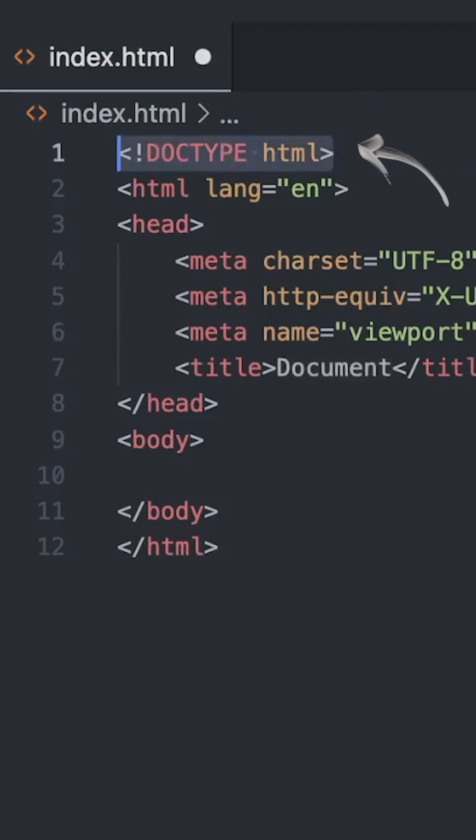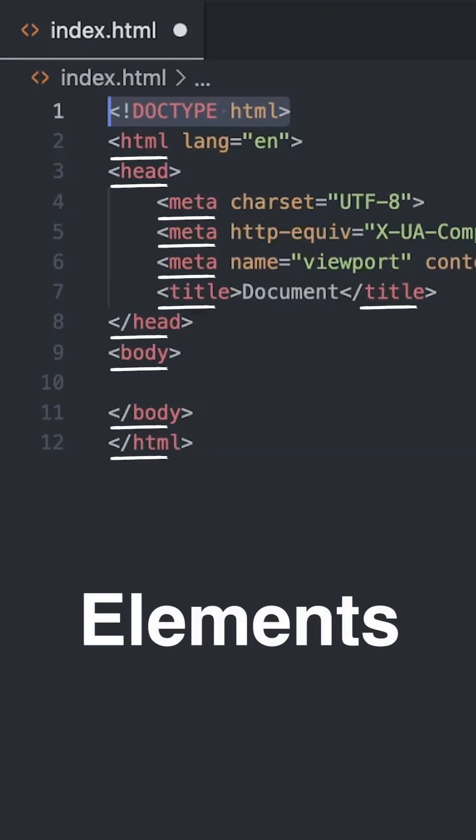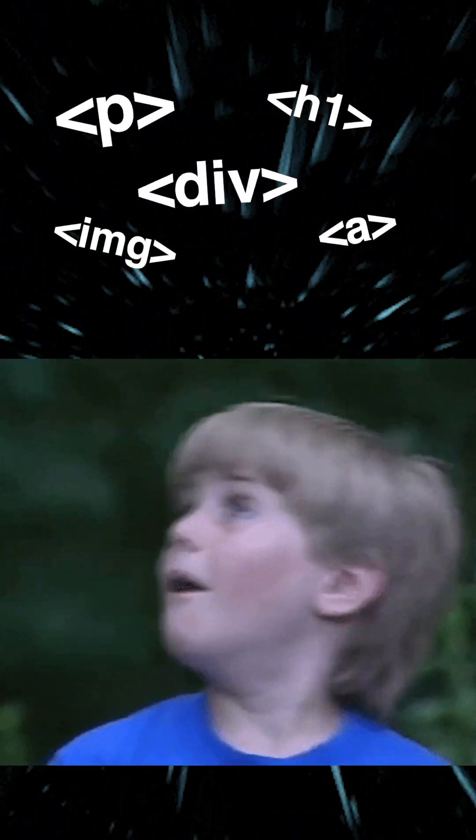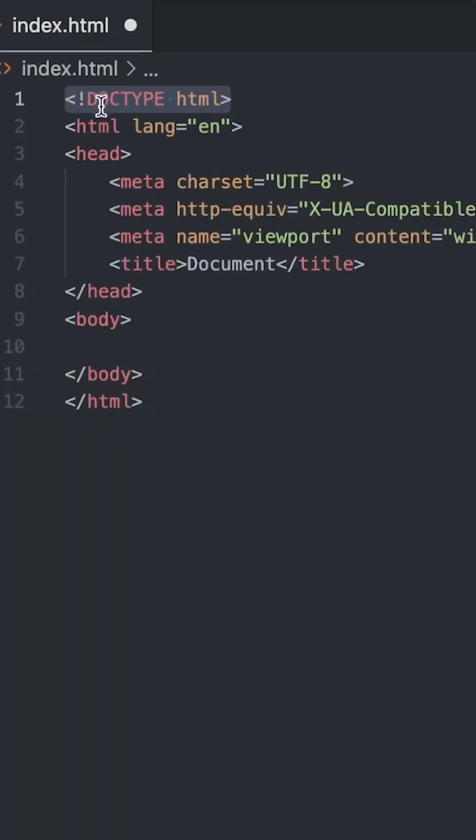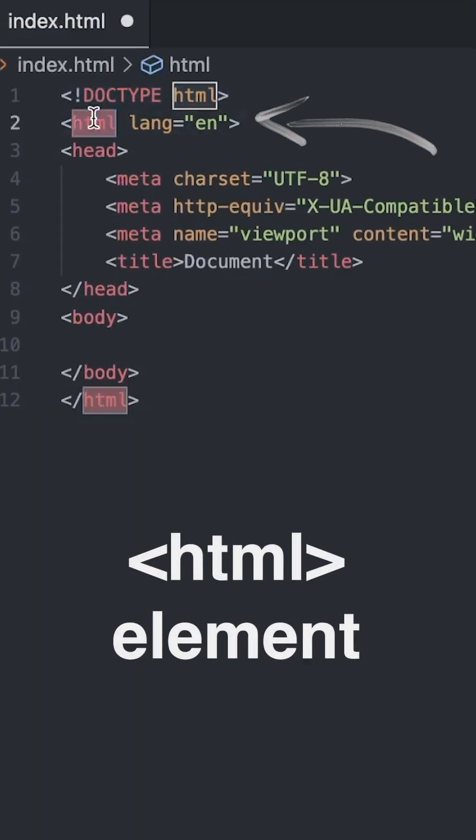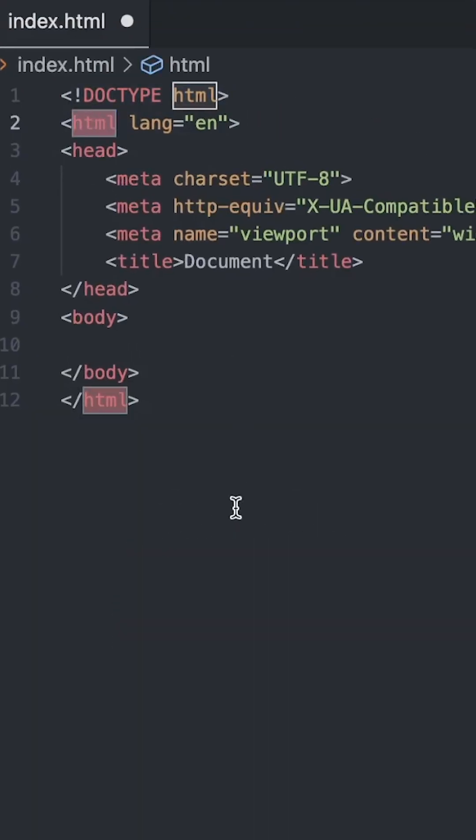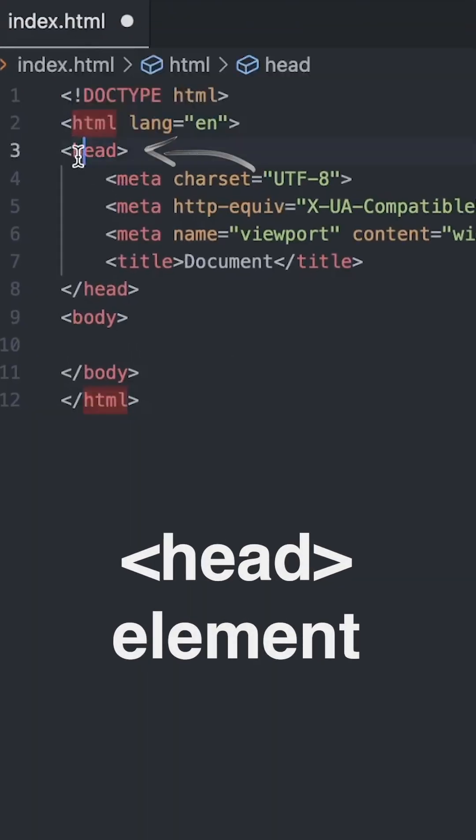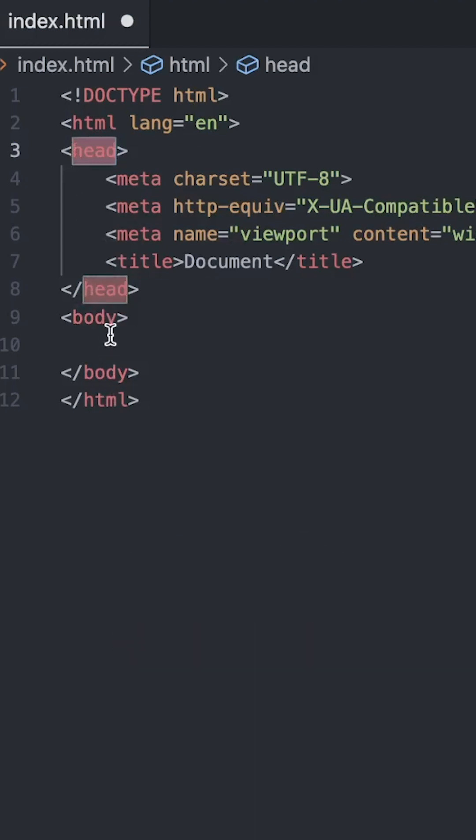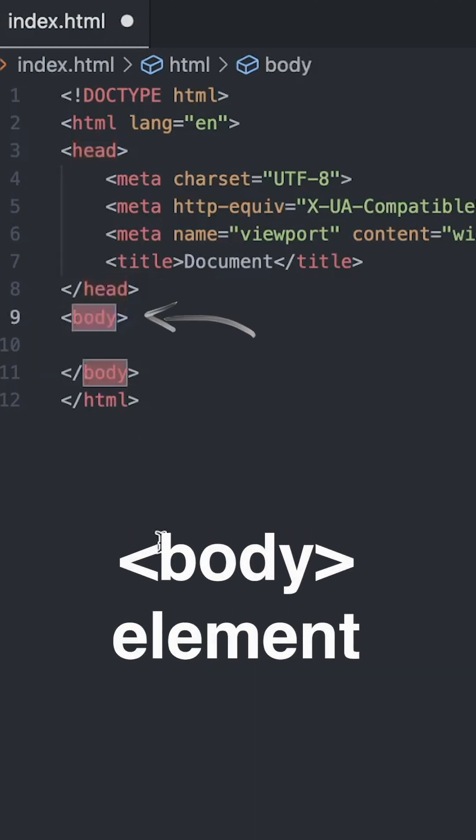The first line just tells web browsers that this is HTML code, while the red parts here are called elements. There's a lot of elements we can use. HTML pages always start with an HTML element, with inside of it a head element with invisible information, and a body element with the contents of our page.